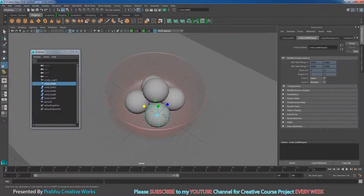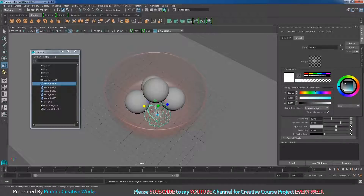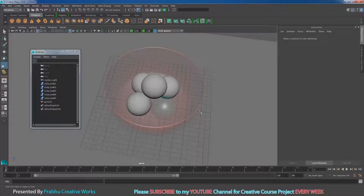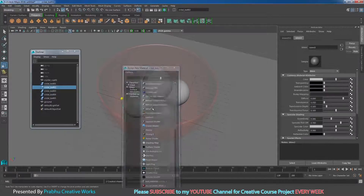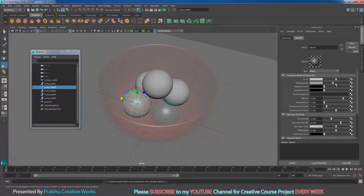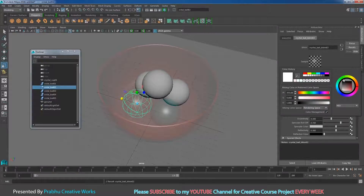Select crystal ball two, right-click, choose Assign New Material, choose Blinn. Increase the transparency to full. Set the transparency color to a very light green. Go to Shading and choose Wireframe on Shaded so you can see the transparency material. Select crystal ball three, right-click, Assign New Material, same Blinn. Give 100% transparency and set the color to yellow.